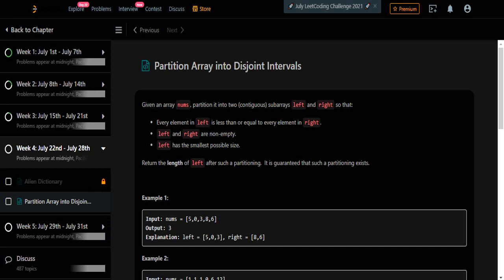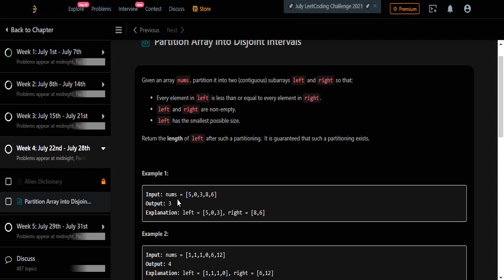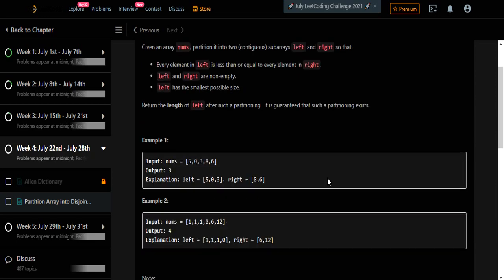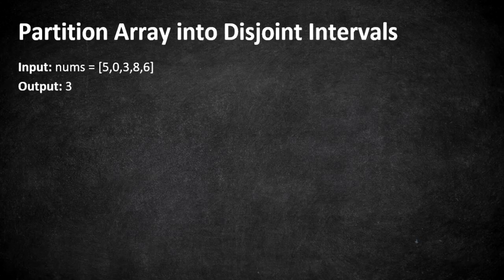Hello everyone, welcome to Coders Camp. We are at the 22nd day of the July Elite Code Challenge and the problem we are going to cover in this video is 'Partition Array into Disjoint Intervals'. The input given is an integer array and we have to return the size of the left subarray we found. We have to divide this array into left and right subarrays.